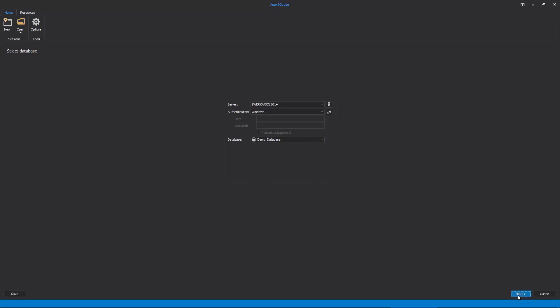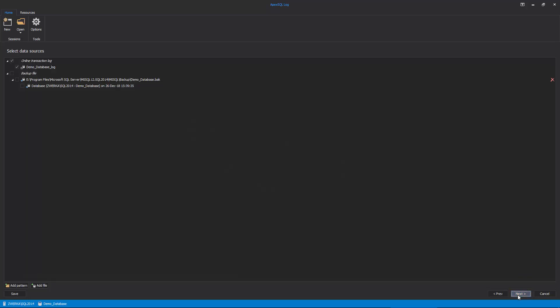In the data sources step of the wizard, ApexSQL Log automatically adds online transaction log file for auditing. In case we are creating regular transaction log backups, or a transaction log backup has been created since our table was dropped, these should also be added for analysis.